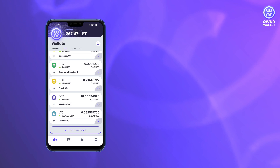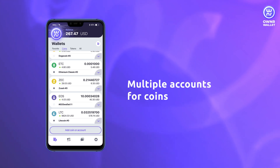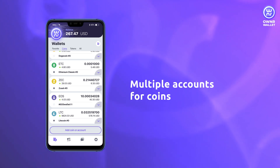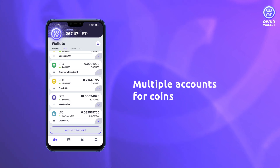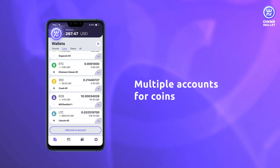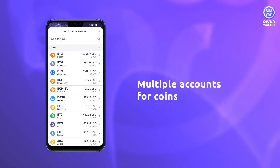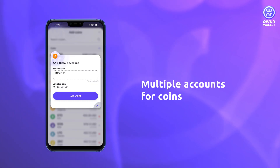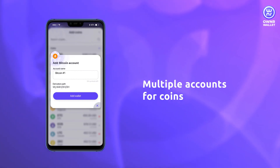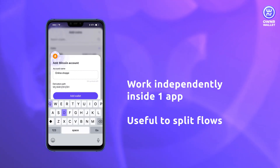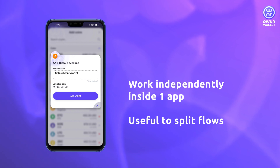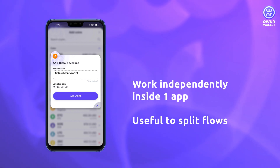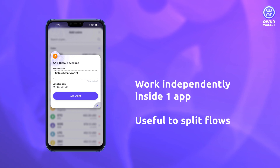Inside your wallet, you can create multiple accounts for coins. Find the Add Coin or Accounts button at the bottom of the list and tap it. You will see the coins list, so you can add a new coin or one more account for an existing coin. These new accounts will work independently from each other, which is really useful when you split your asset flows.